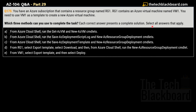Each correct answer presents a complete solution. The options are: A) From Cloud Shell, run the Get-AzVM and New-AzVM cmdlets. B) From Azure Cloud Shell, run the Save-AzDeploymentScriptLog and New-AzResourceGroupDeployment cmdlets. C) From Azure Cloud Shell, run Save-AzDeploymentTemplate and New-AzResourceGroupDeployment cmdlets. D) From RG1, select Export Template, select Download, then from Azure Cloud Shell run New-AzResourceGroupDeployment. E) From VM1, select Export Template and then select Deploy.